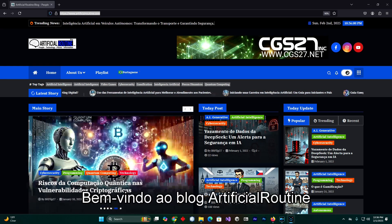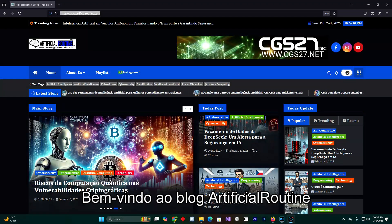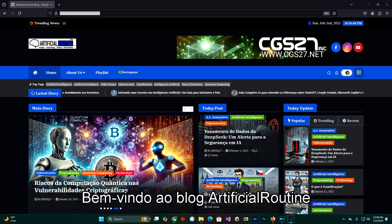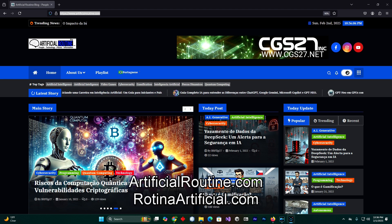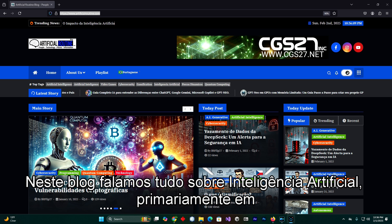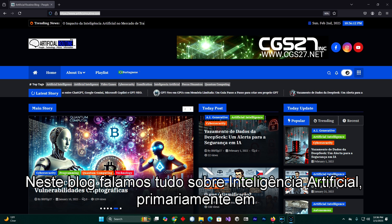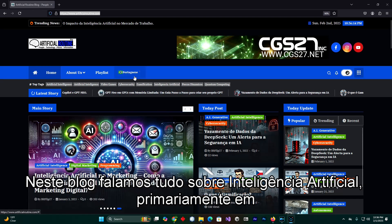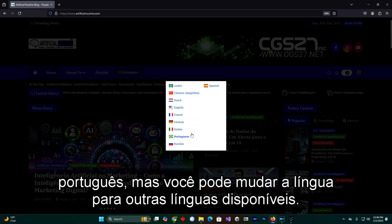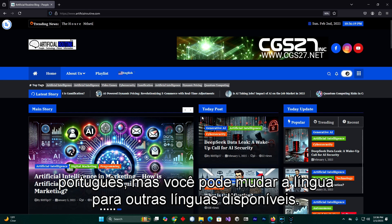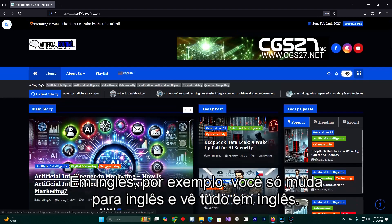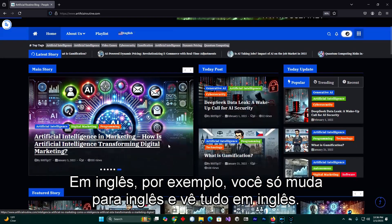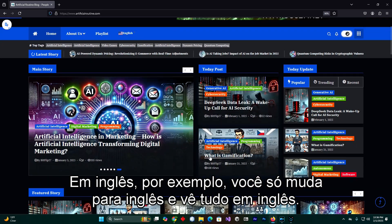Welcome to Artificial Routine blog, artificialroutine.com. On this blog we talk everything about artificial intelligence. The blog is primarily in Portuguese but you can change the language to the other available languages. In English for example, you just switch it to English and you see everything in English.